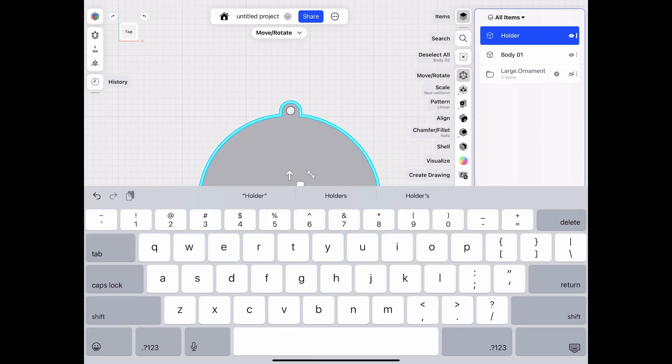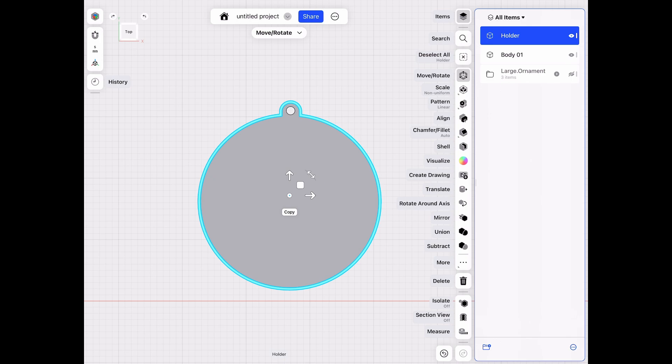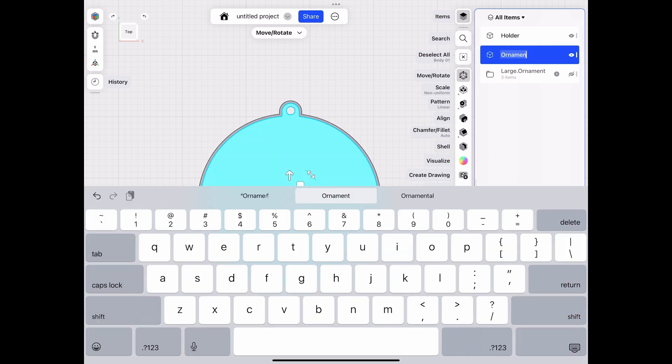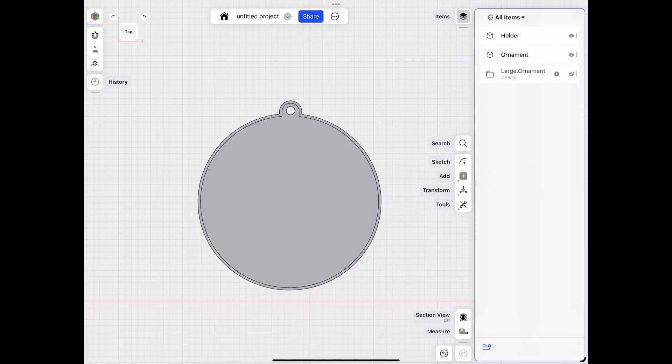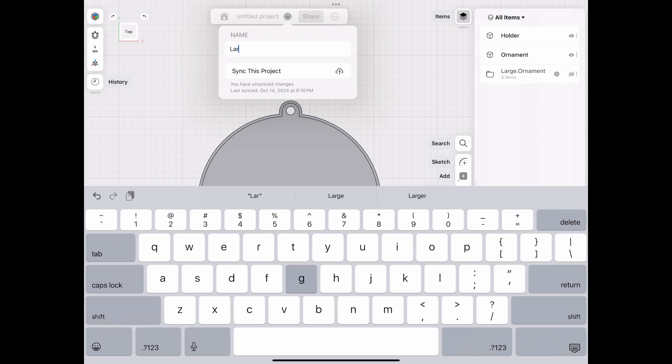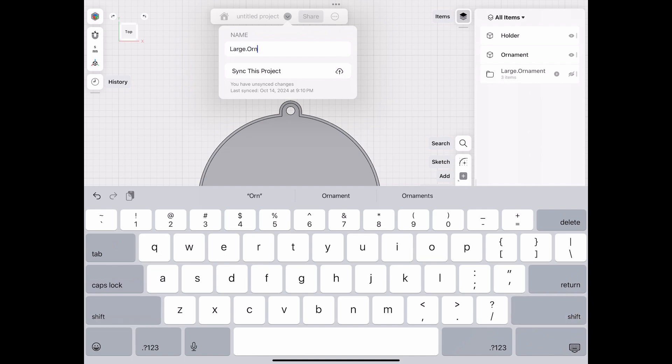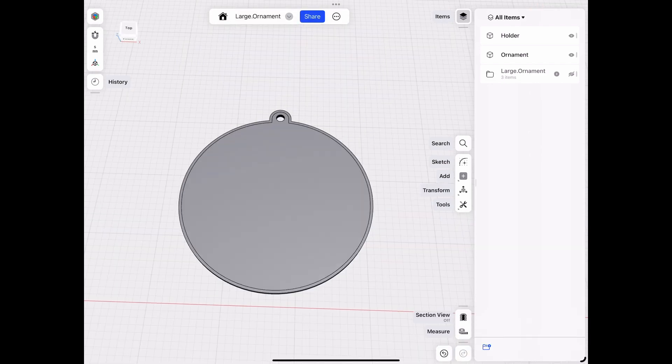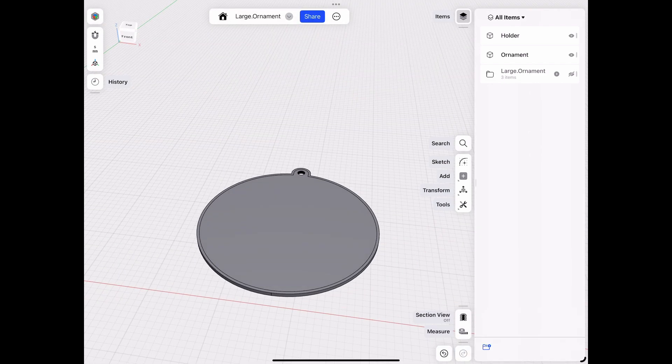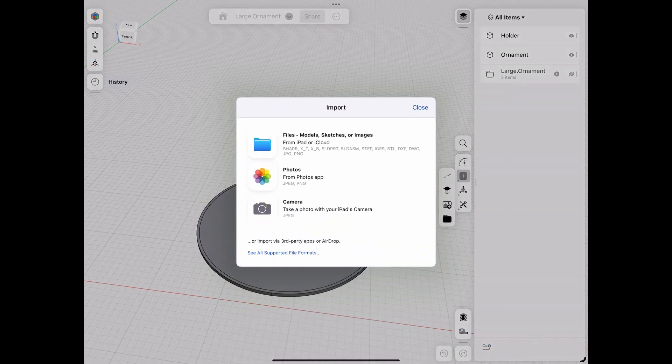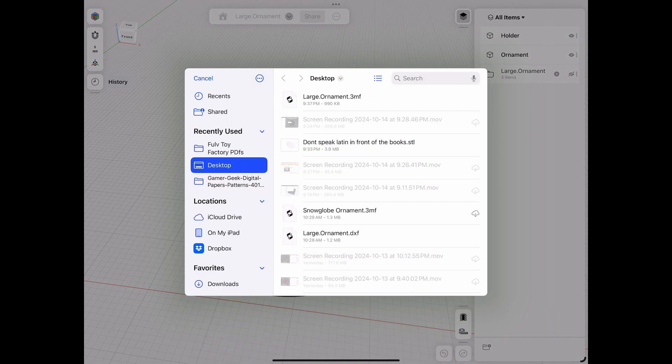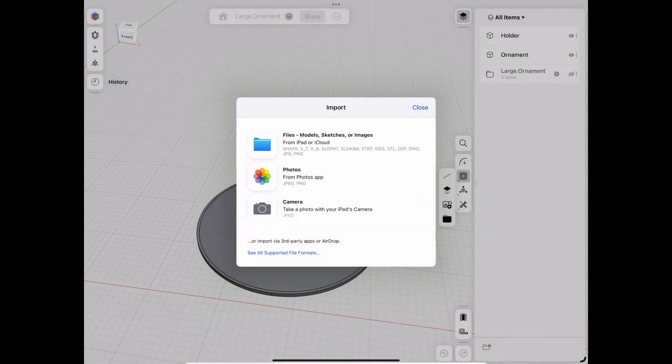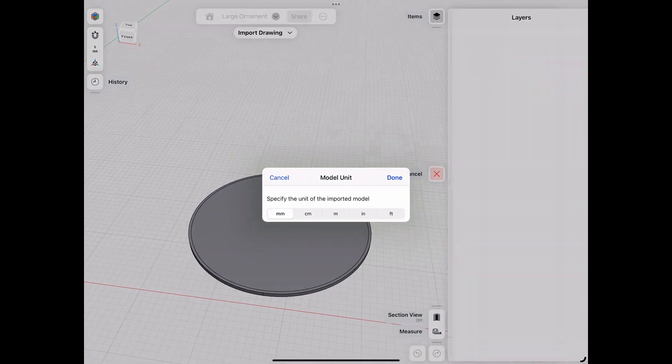Once I've got things positioned, I now need to take a moment and clean up my files. That way I know which object is which and these names will transfer over to my bamboo studio, so it lets me know which one is the holder and which one is the ornament. So now I'm going to import the witch design that I created for my stained glass piece.